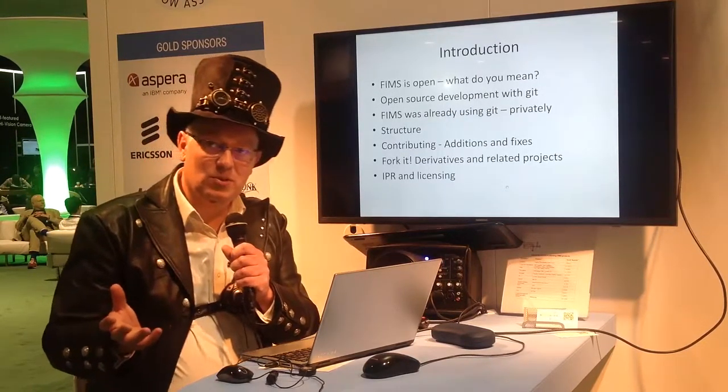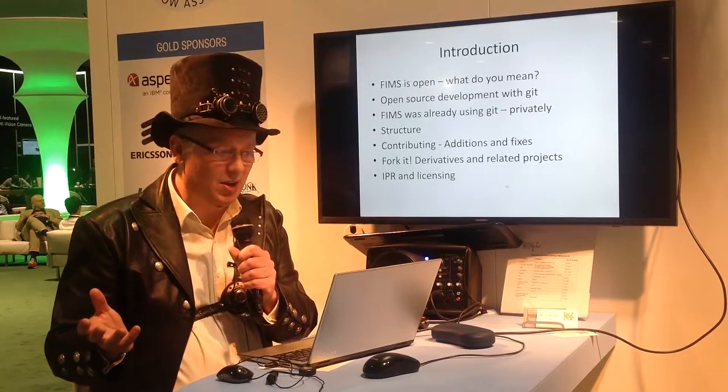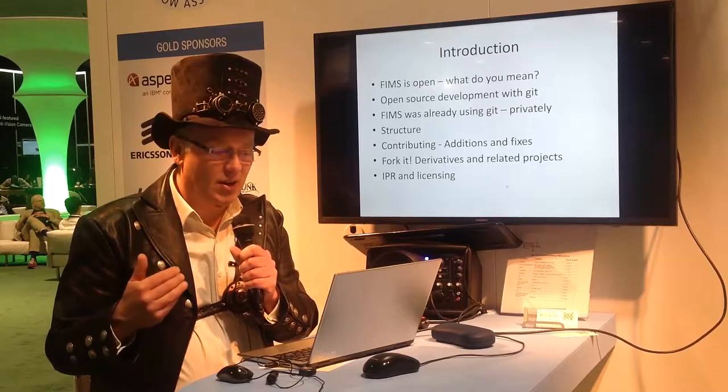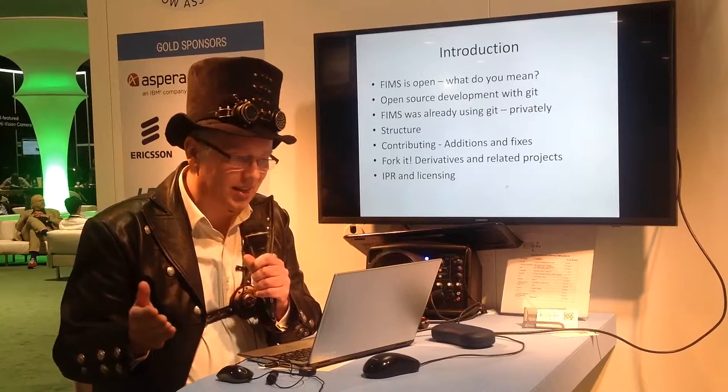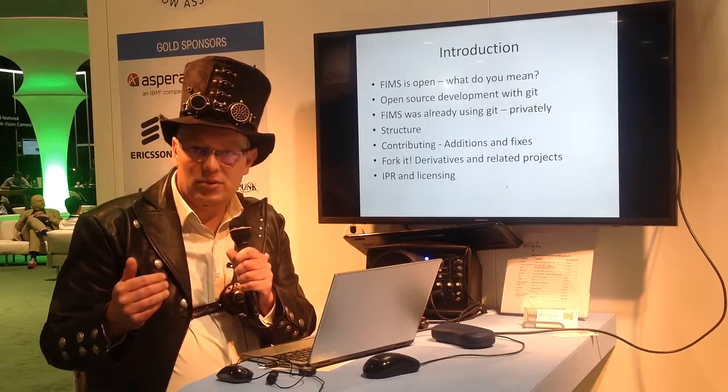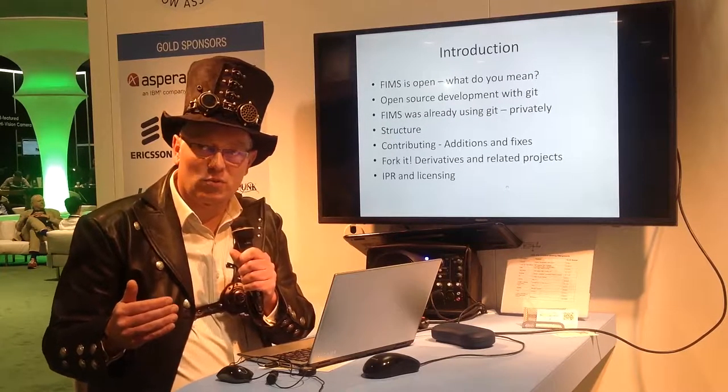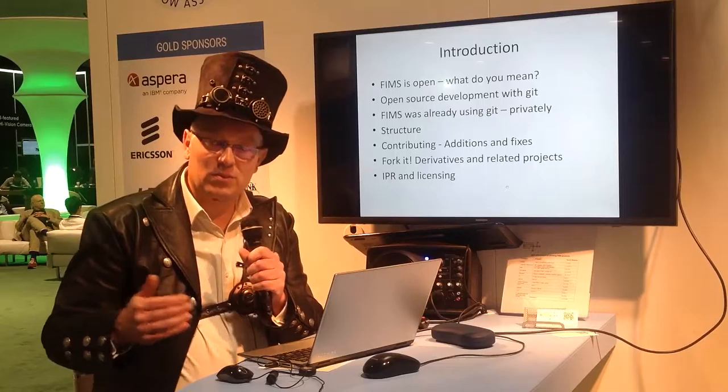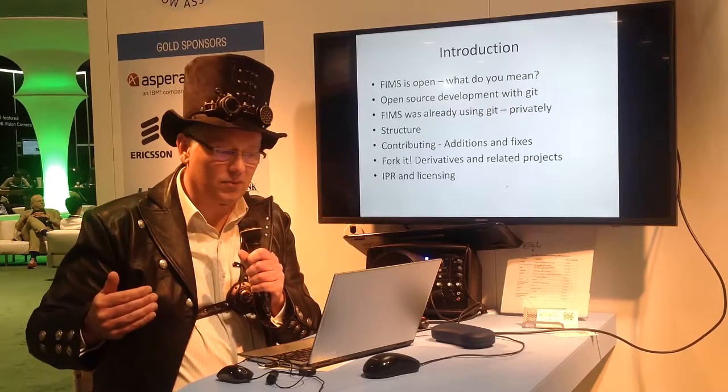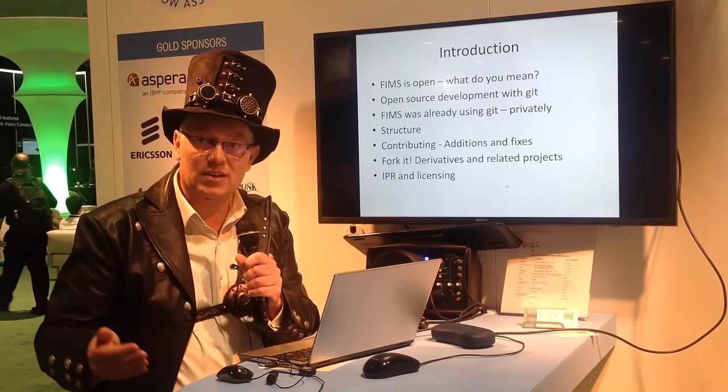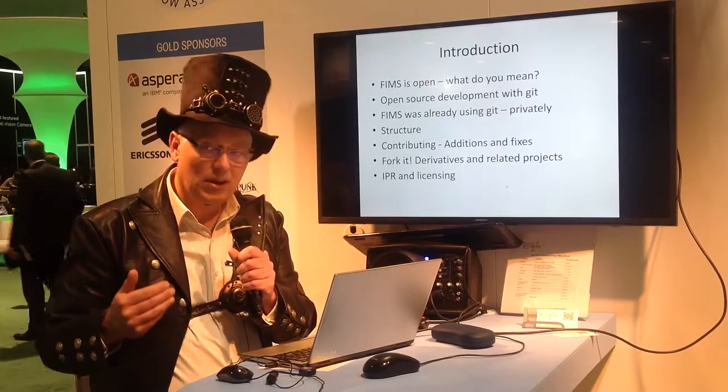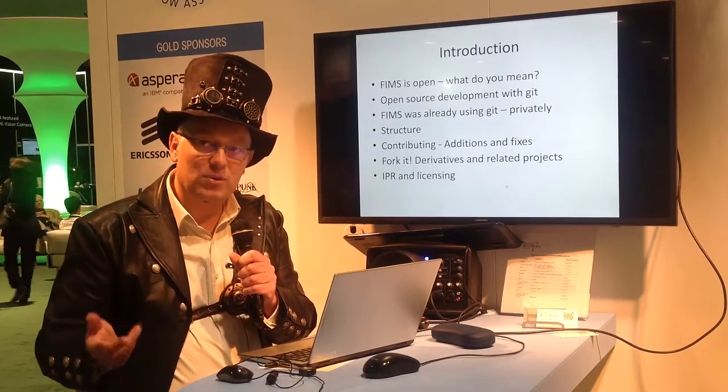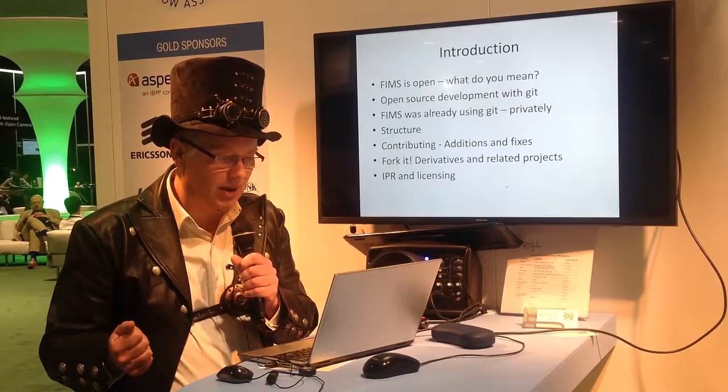But FIMS is already an open standard. What do you mean by open source? So I'm going to go into what the difference is here, how we're going to do open source development going forward with Git. The fact that FIMS was already using Git, so the FIMS participants had already moved to Git, so for them it's nothing new, but that was just a private approach. Now we're moving into the open and public.